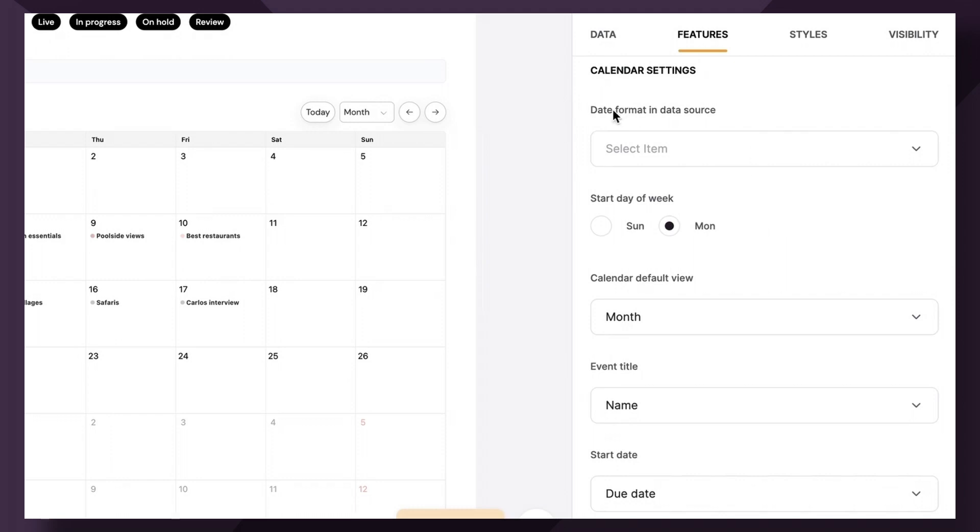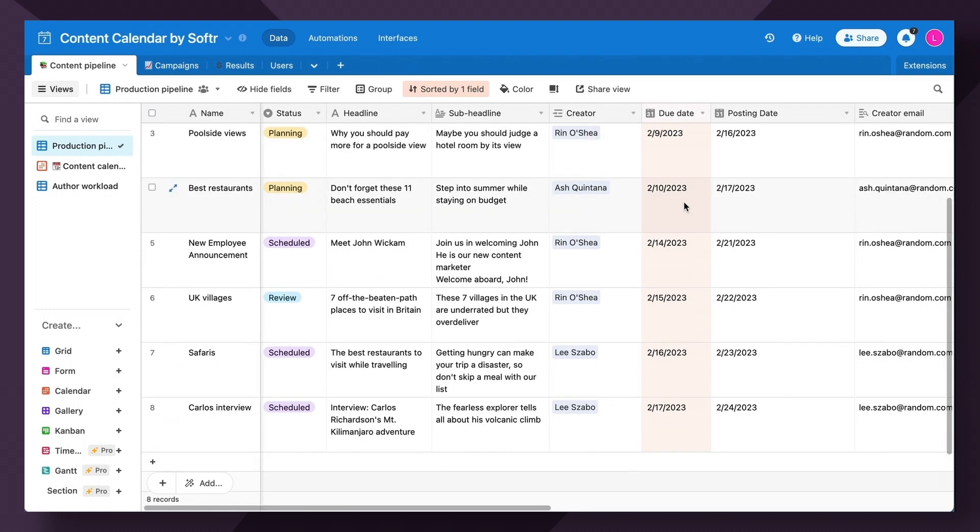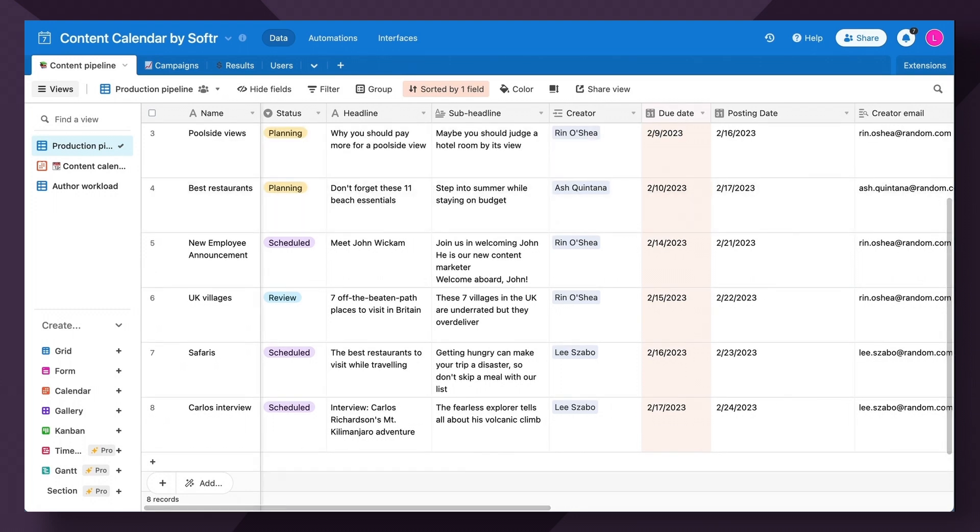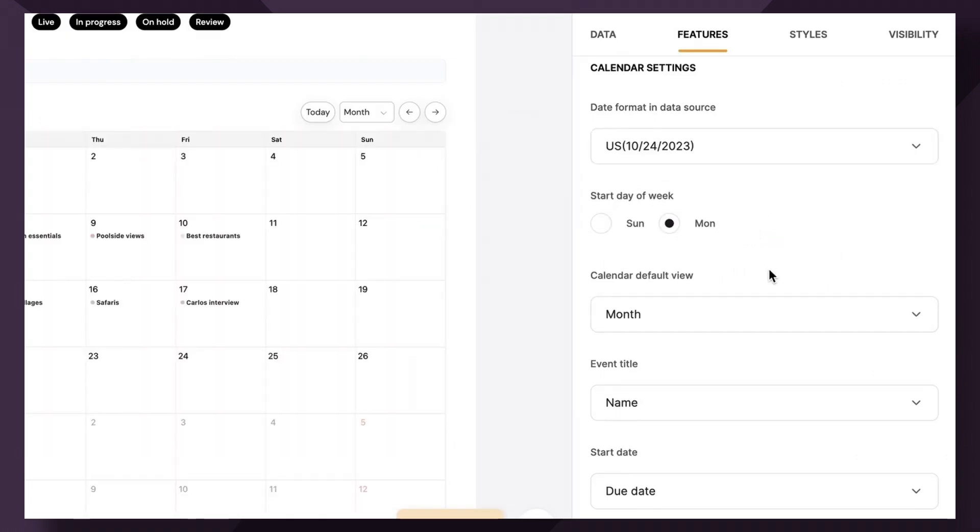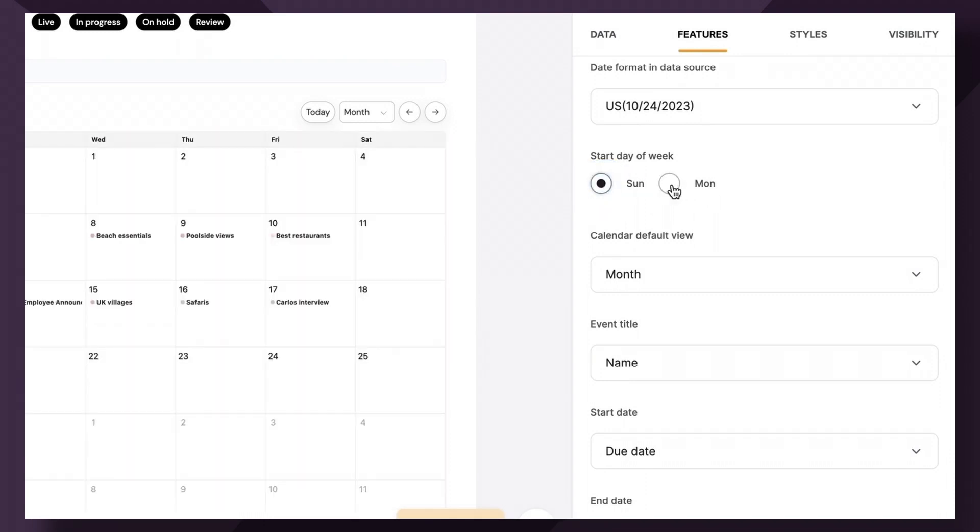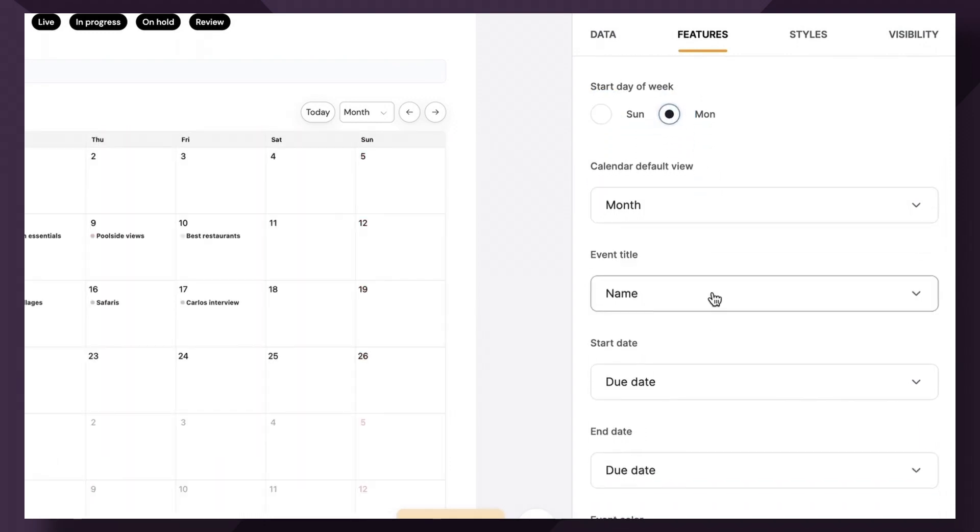So first up, we have date format in data source. So for us, we have 2-10-2023. That's a U.S. format showing February 10th of 2023. So let's map that correctly. Great. You can also choose if you want to start the day of the week on Sunday or Monday. I'm going to keep it to Monday.